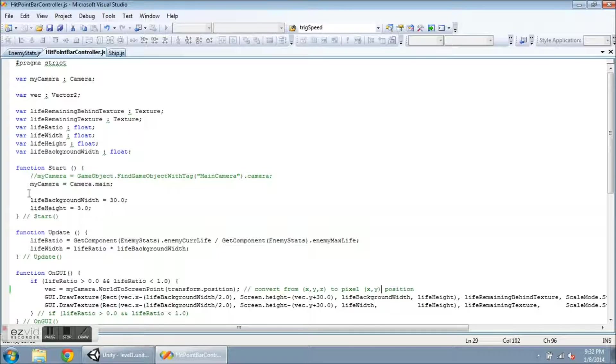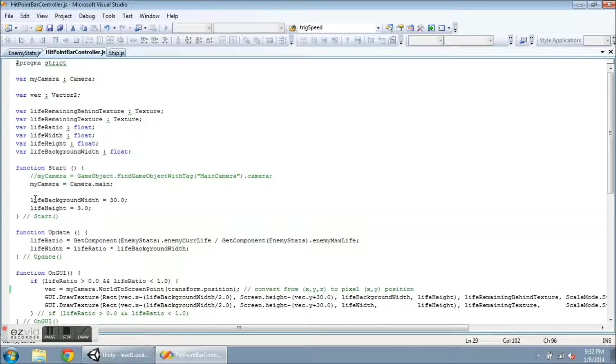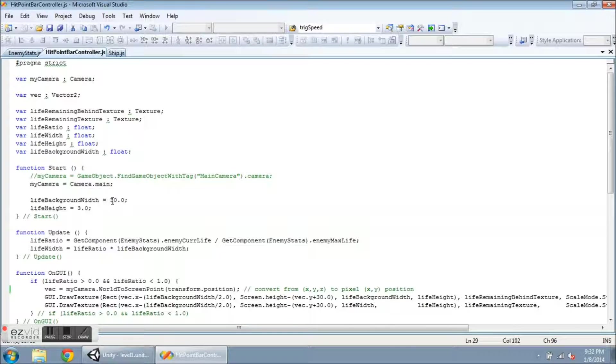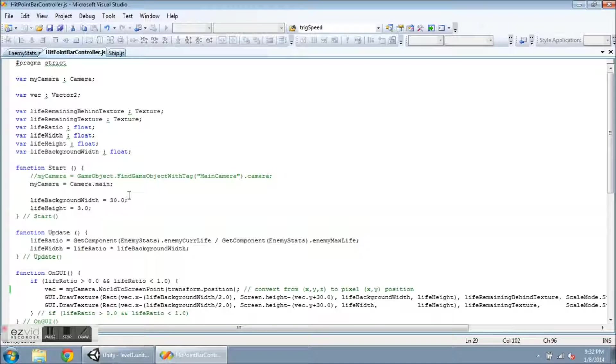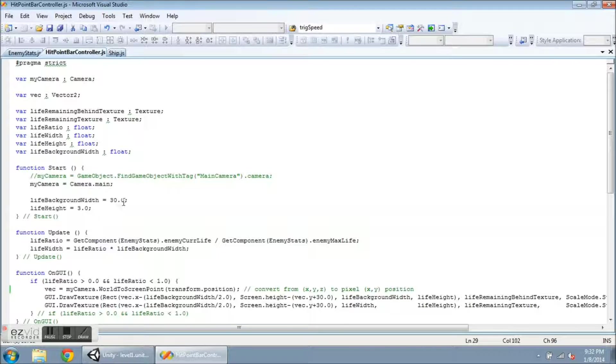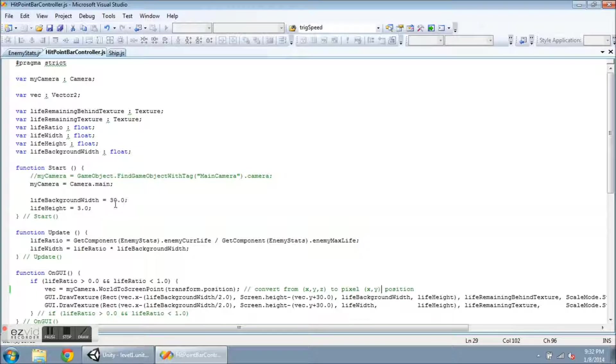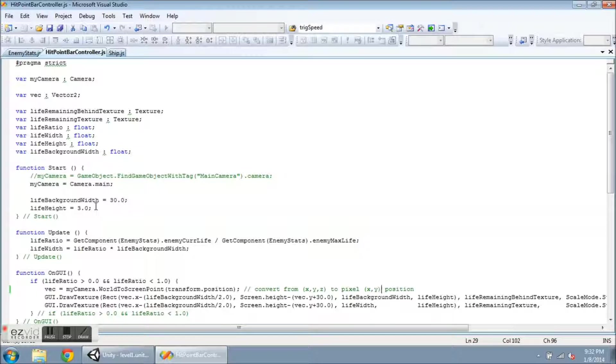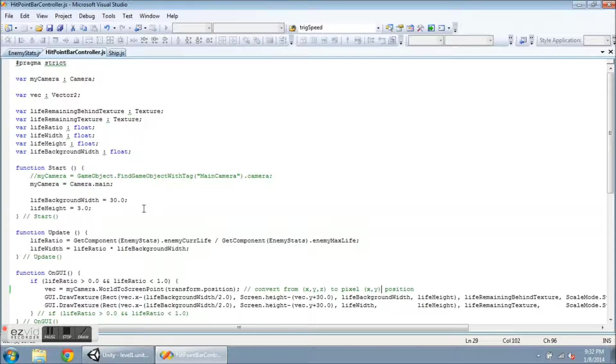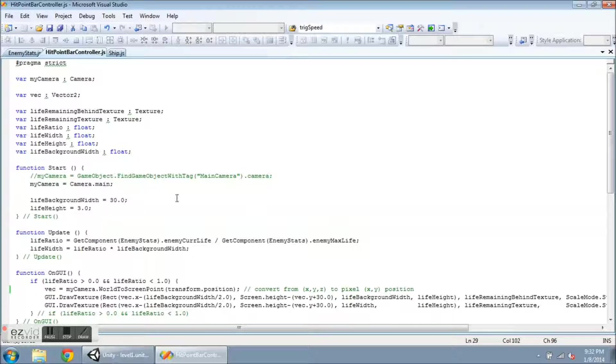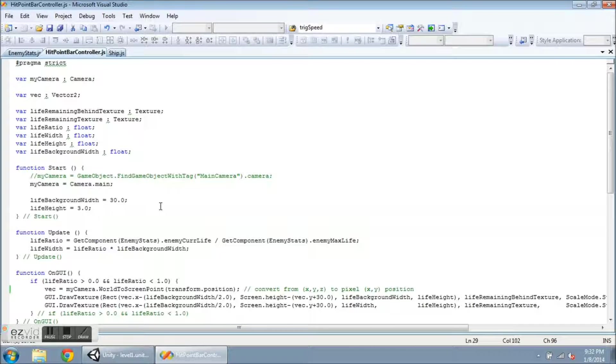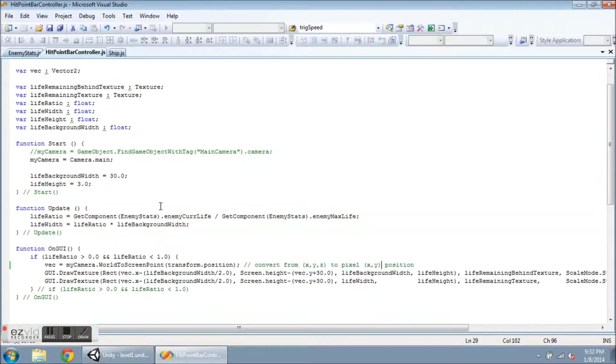All right, let's go down here. So in the start function I'm setting lifeBackgroundWidth equal to some number here. This is a number of pixels, and this is how wide it's going to draw the texture. And then lifeHeight is how tall it's going to draw that. So I can play with those numbers, and once I start loading in new models I might change these so that it looks better. So right now this is how I have it.